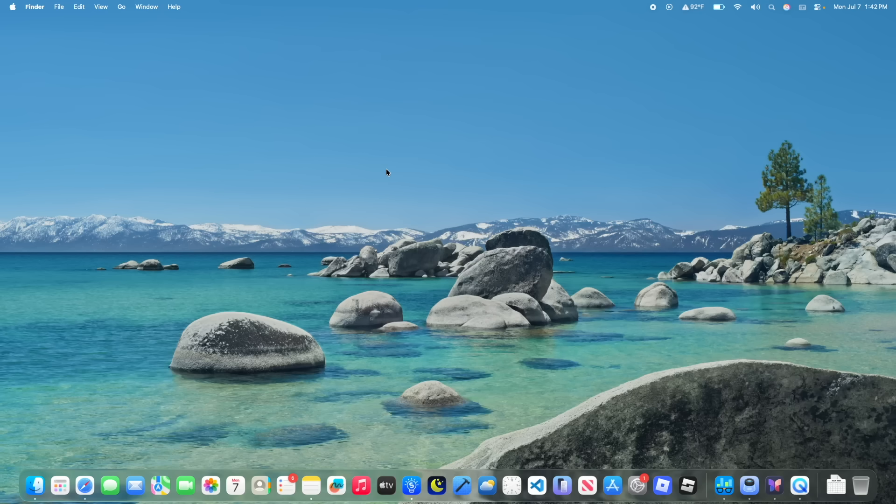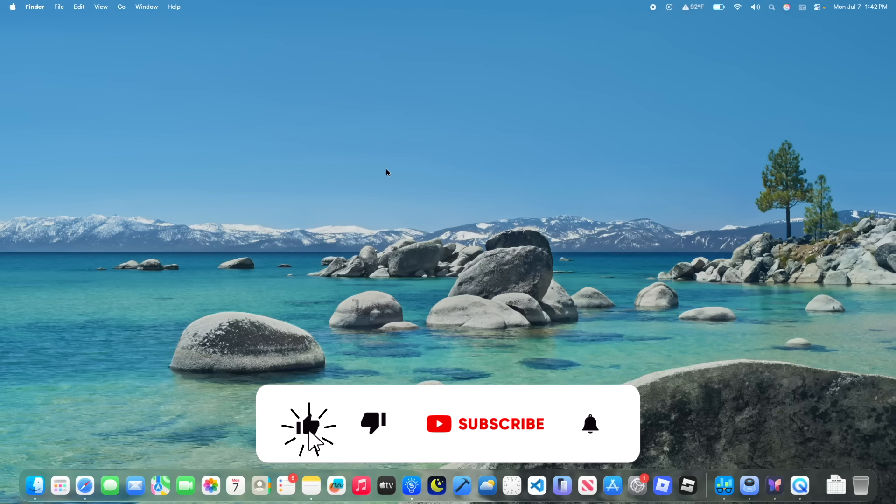Now thanks for watching, comment, subscribe, share this with your friends, download my apps in the description down below, and I'll see you in my next video. Bye!